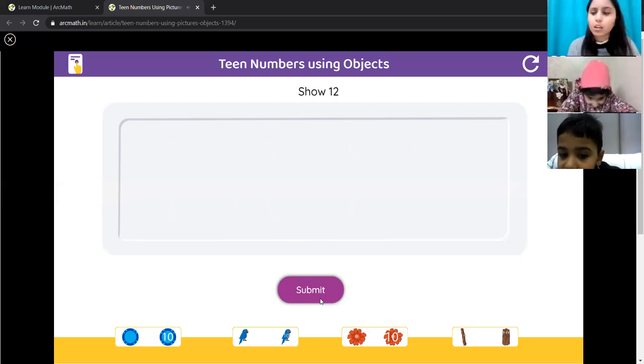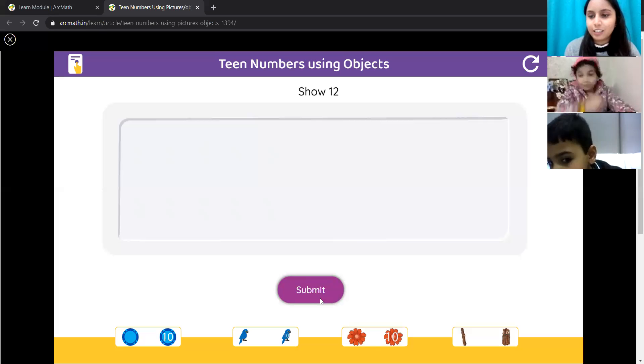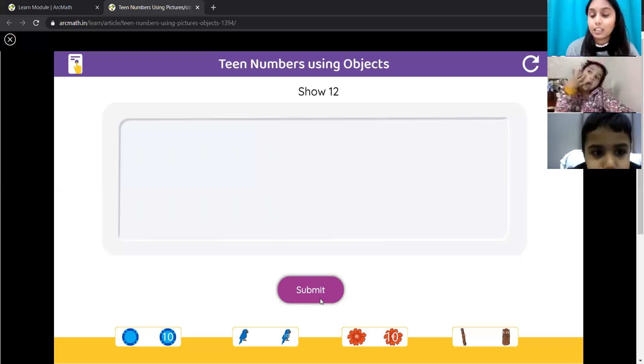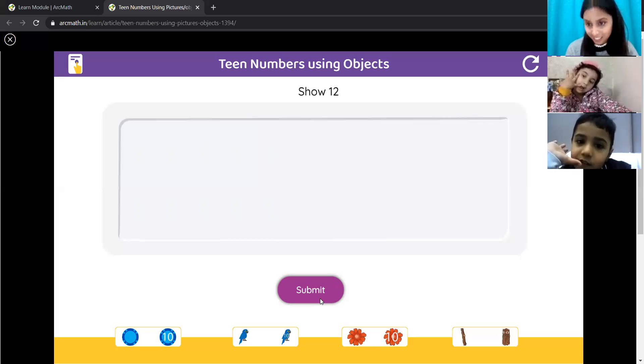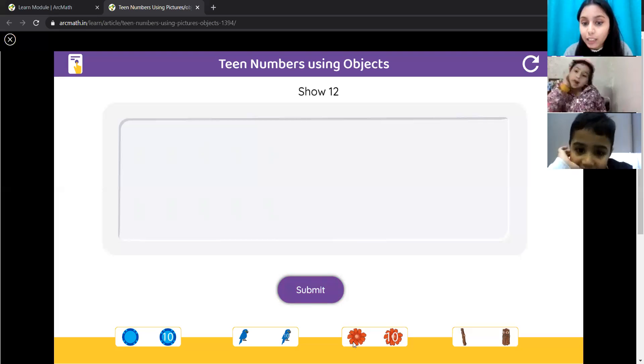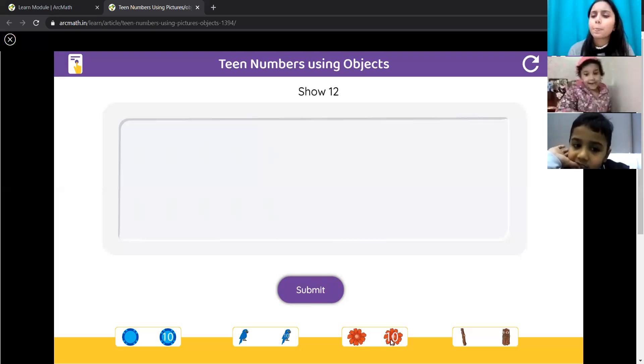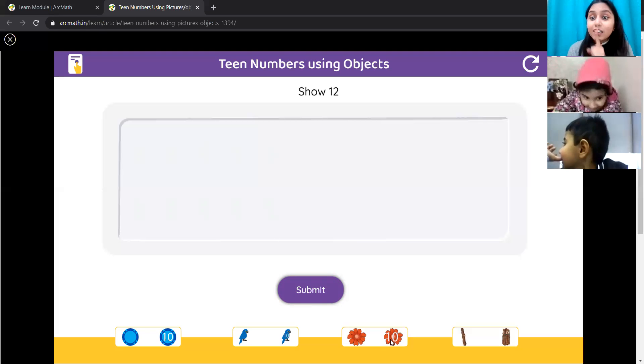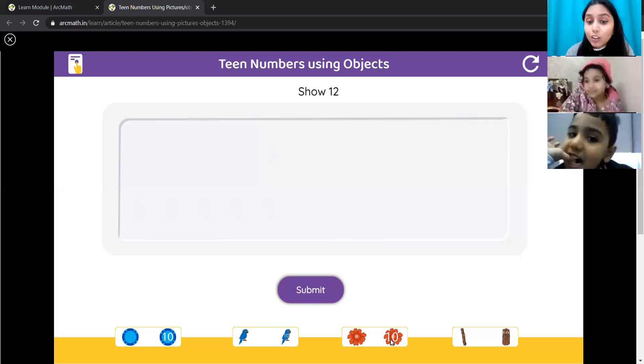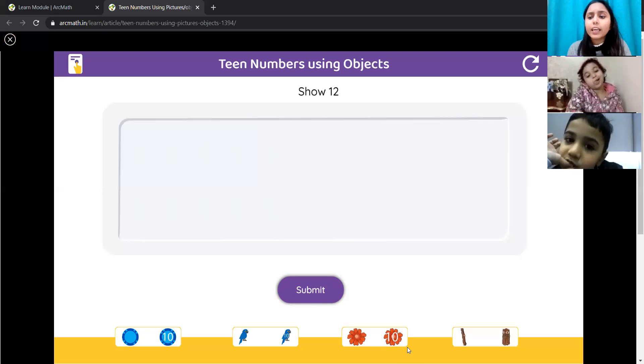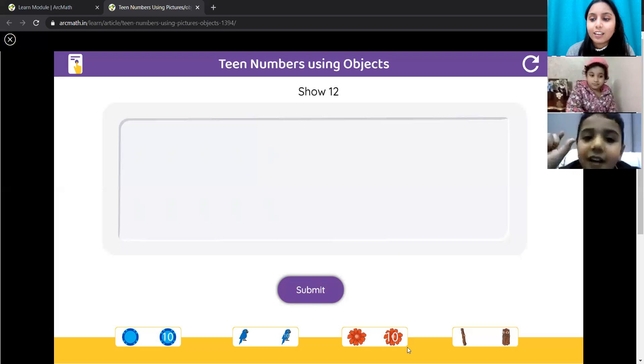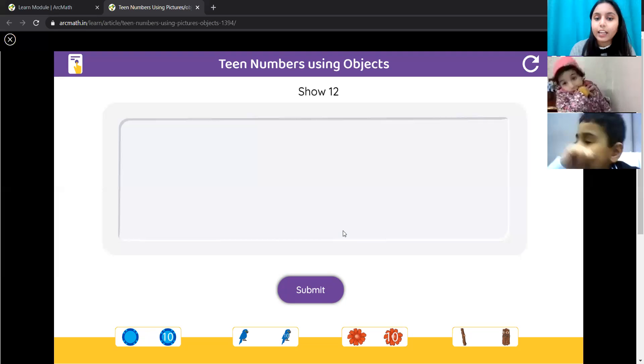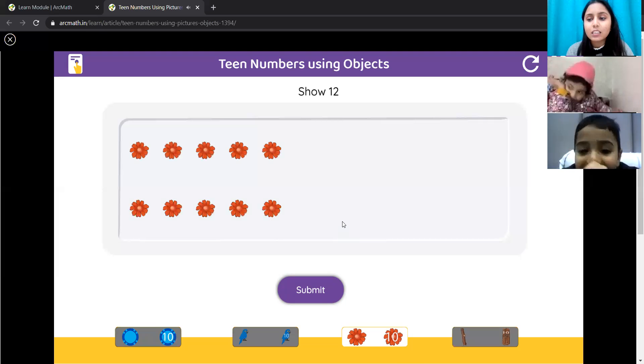Yes, Ujjit, 12 flowers. 10, 11, 12. Yes. So, what are we going to do, Ujjit? We have 1 flower here and 10 flowers here. No, first I'll take how many 10s? How many 10s? 10, 1, 10. Yes, 1, 10. And then, Ujjit? How many more flowers? I have taken 10 flowers. And then?